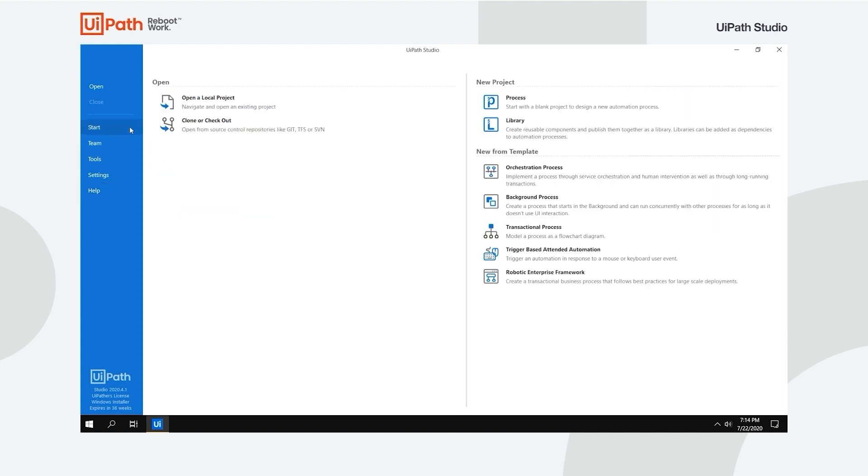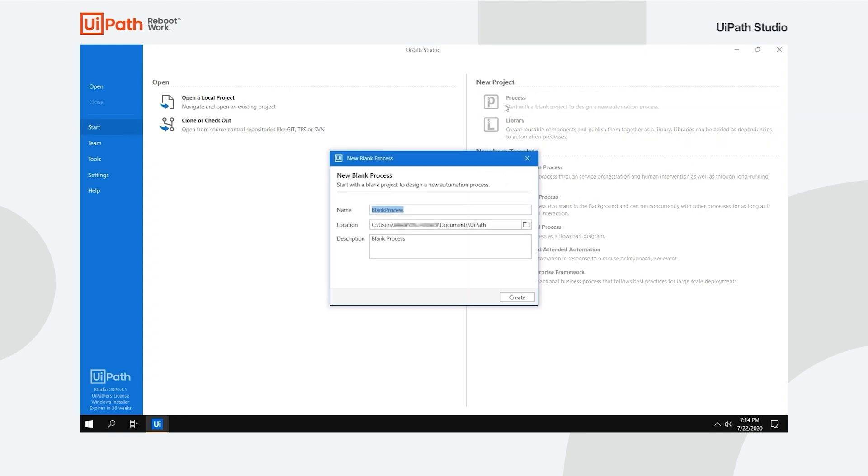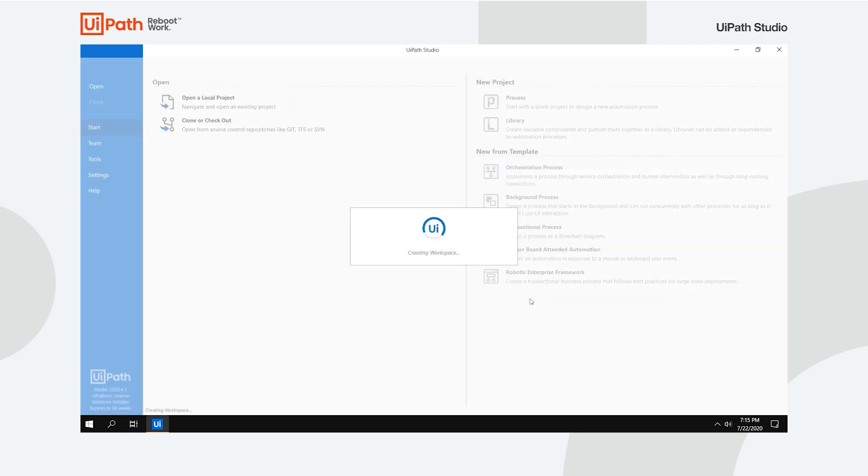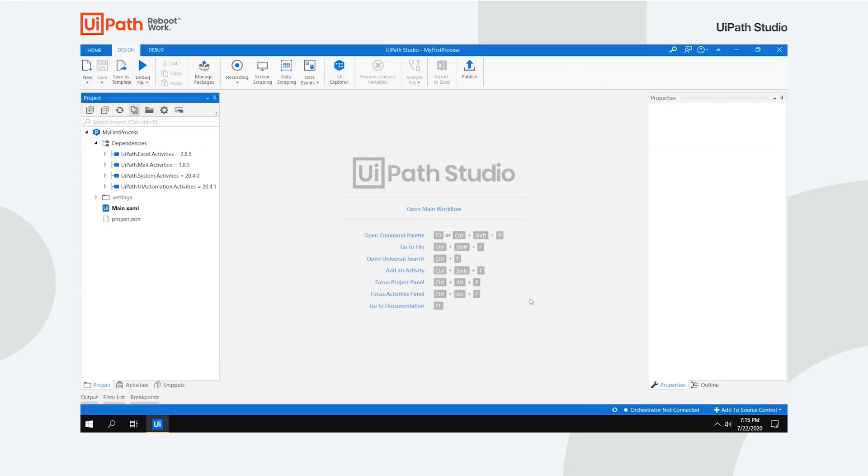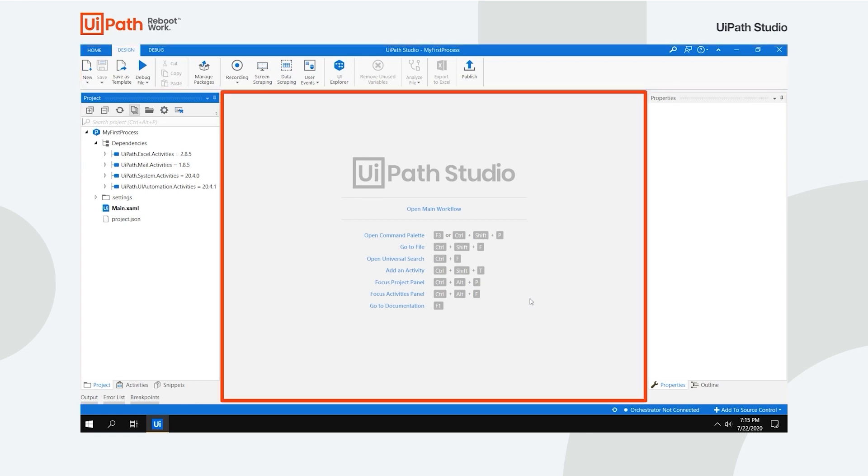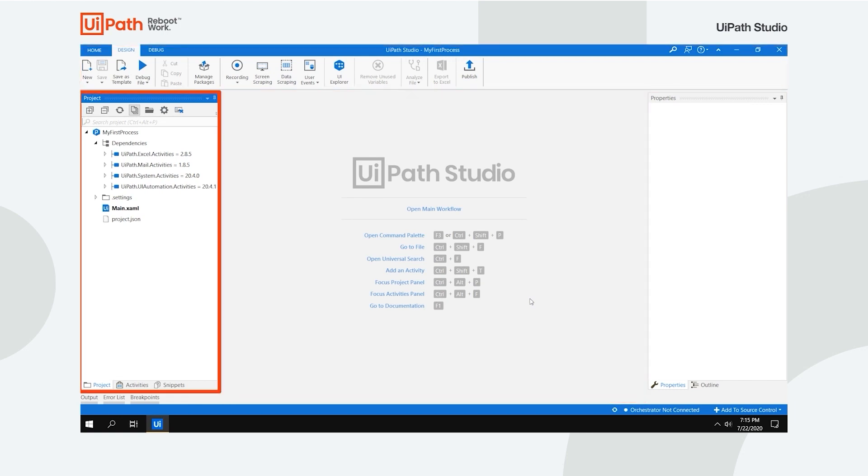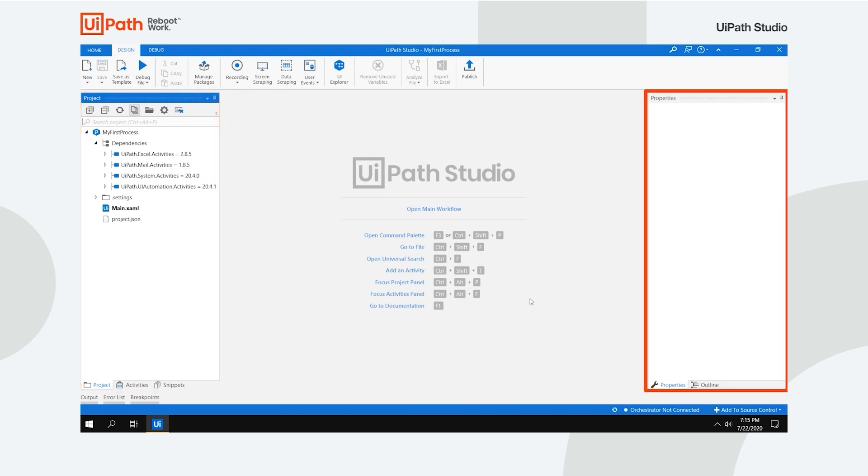Let's create a new process to acquaint you with the flow and user interface. Fill in the process name, choose its location, type in a description and click Create. You're then presented with four main sections: the Ribbon menu, the Designer panel, the Project Activities and Snippets panels, and the Properties and Outline panels.